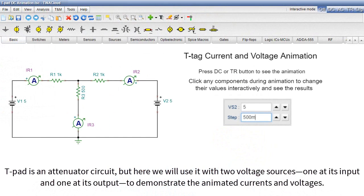TPAD is an attenuator circuit, but here we will use it with two voltage sources, one at its input and one at its output, to demonstrate the animated currents and voltages.